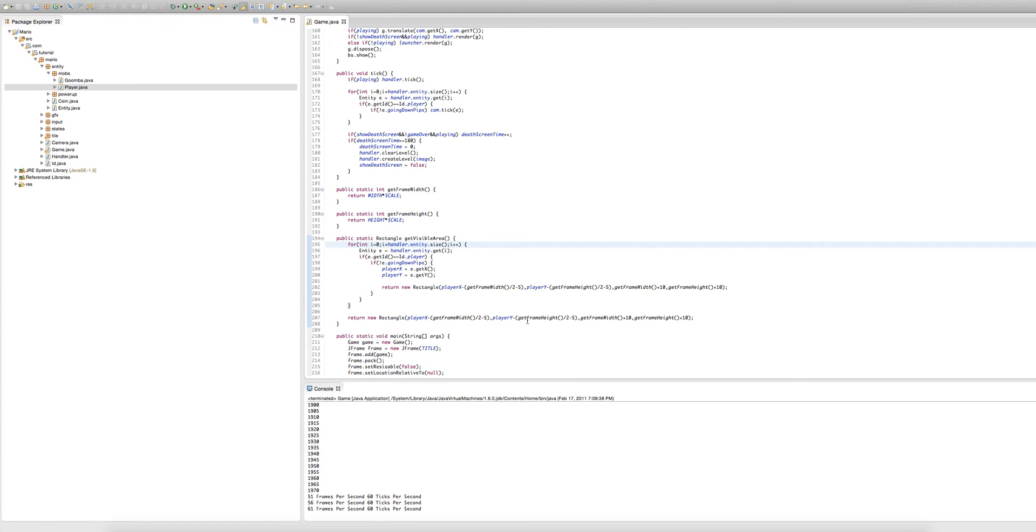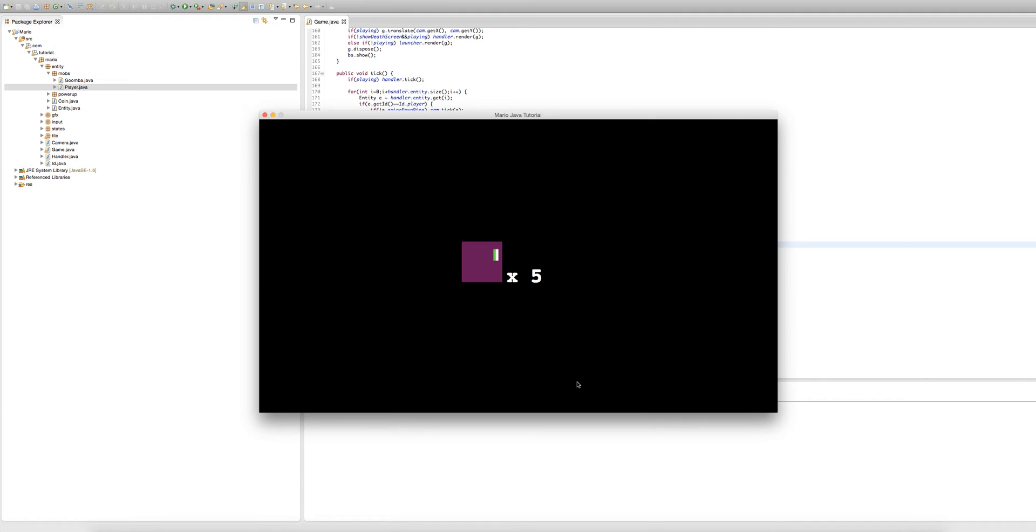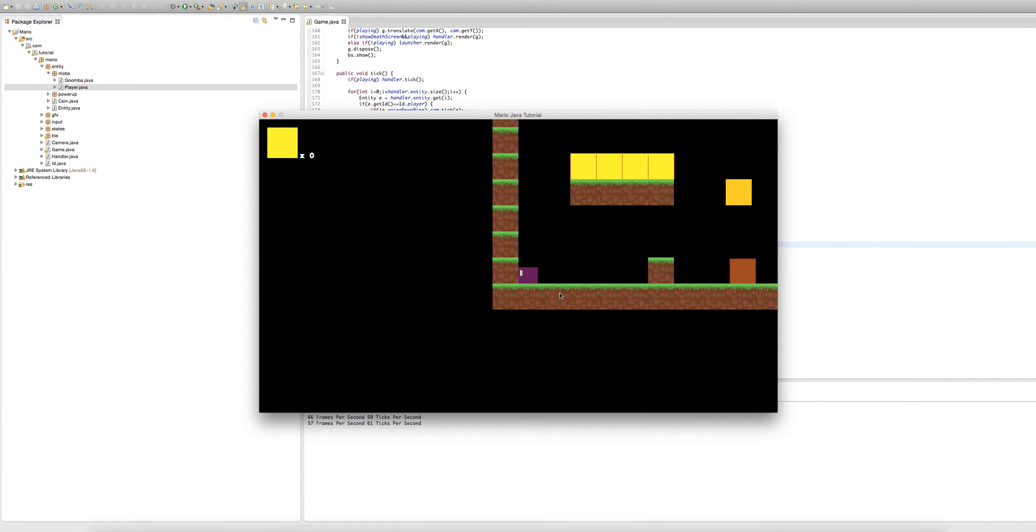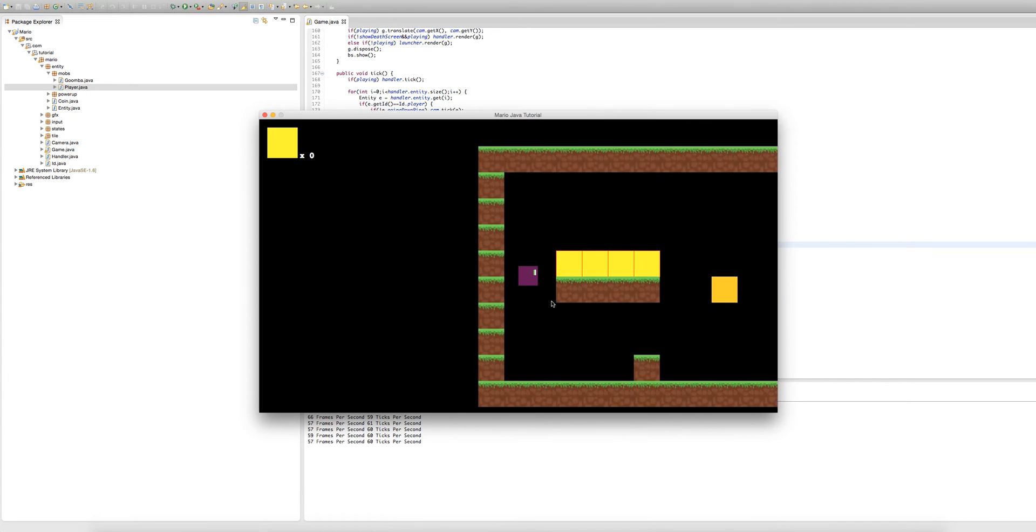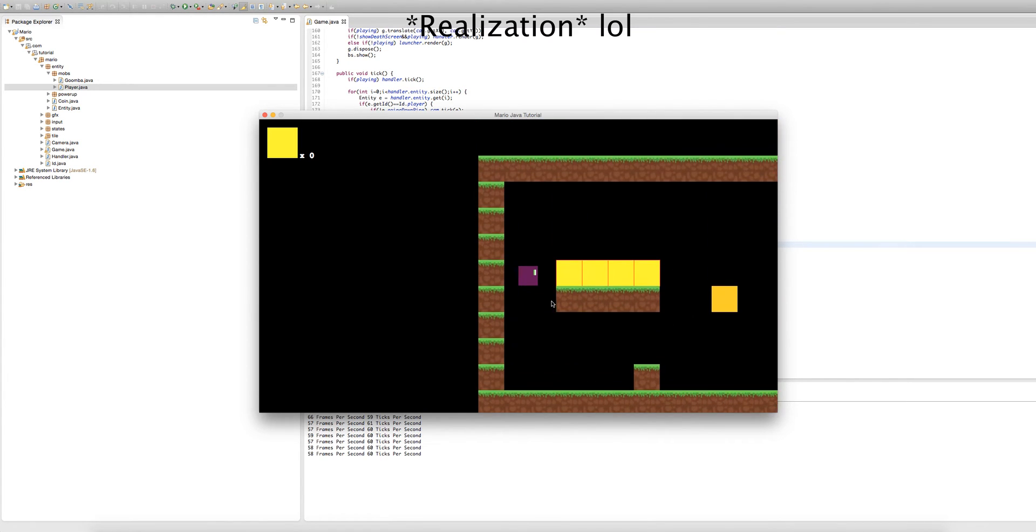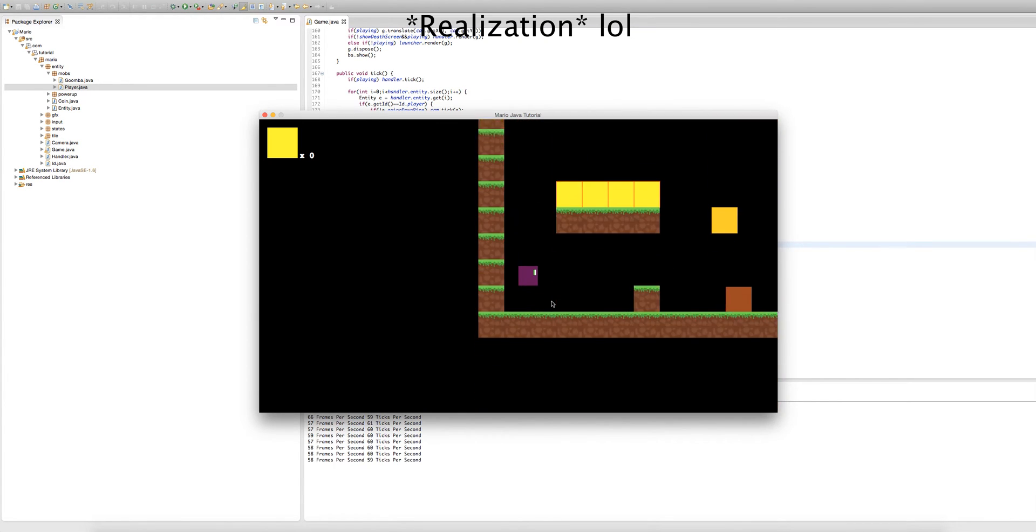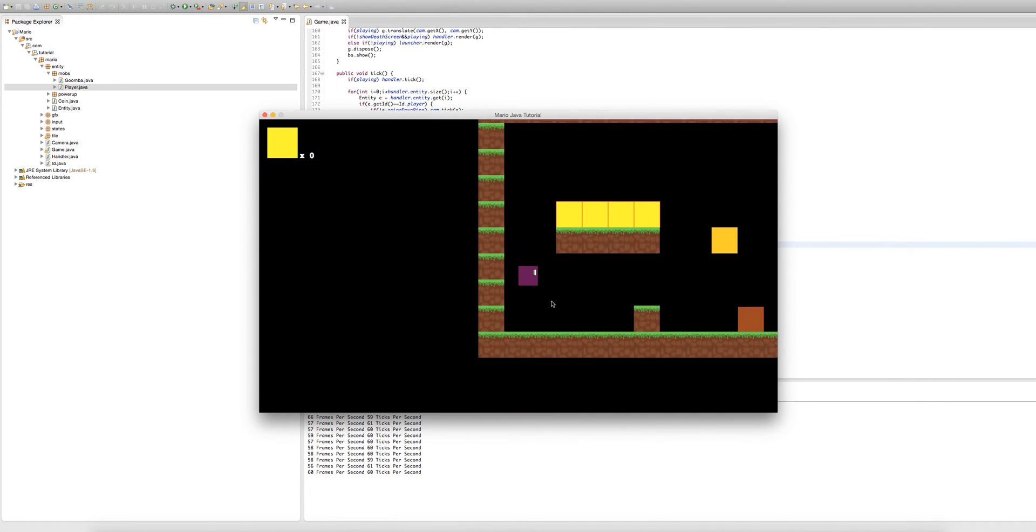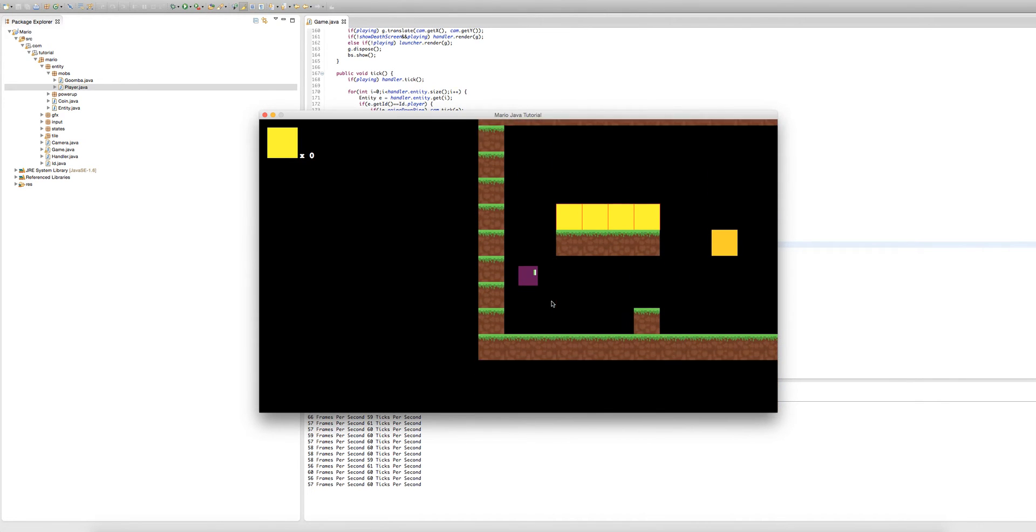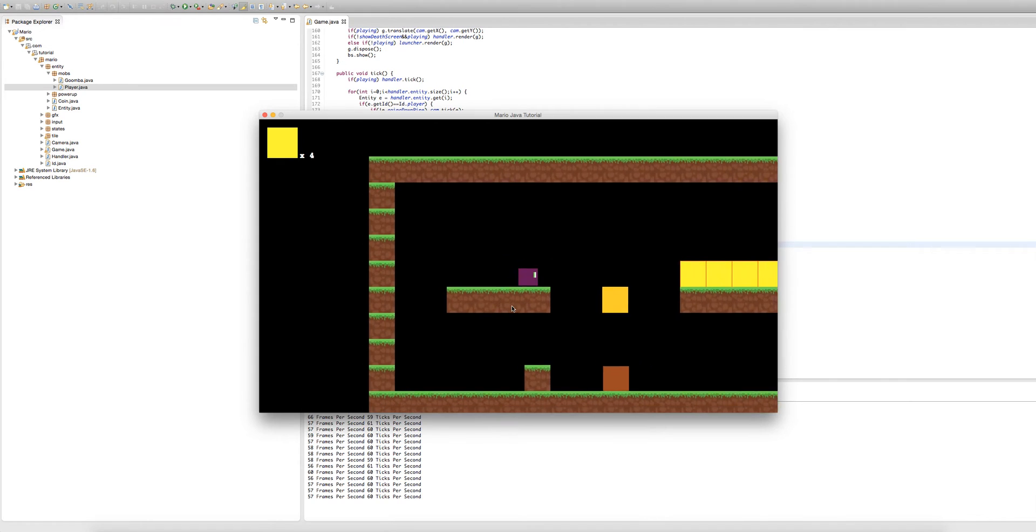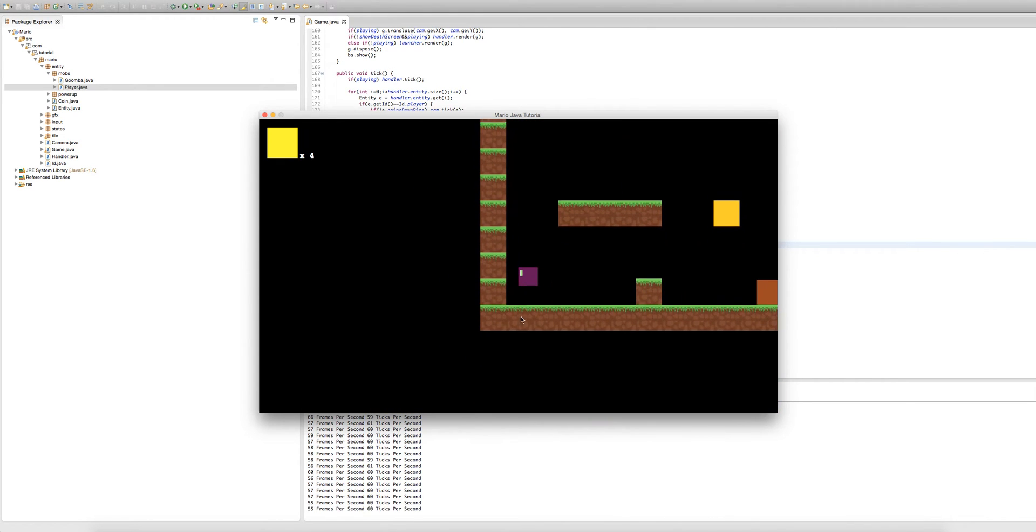So now we're going to fix the second bug. Let me just demonstrate this bug to you right now. It's a jumping bug. You might have realized this when you were testing the game but pretty much we can't really double jump but if we press w while we're falling then this happens we start to fall down really fast.